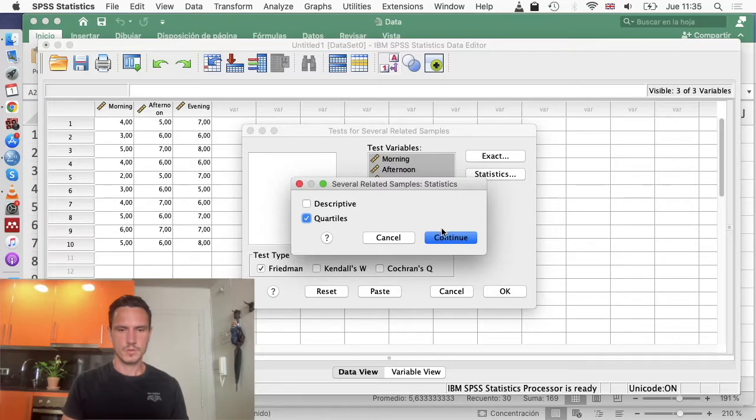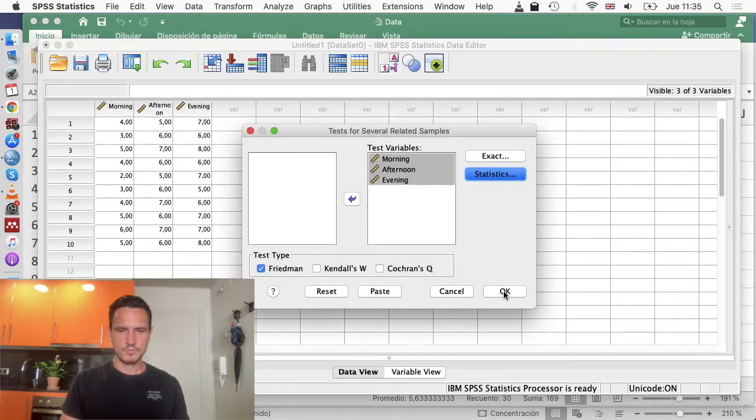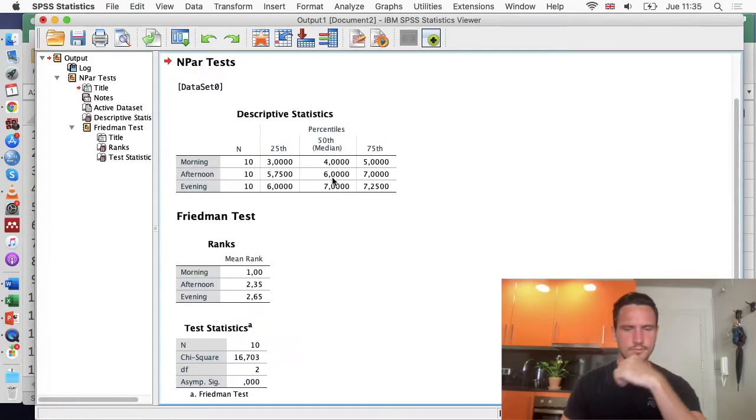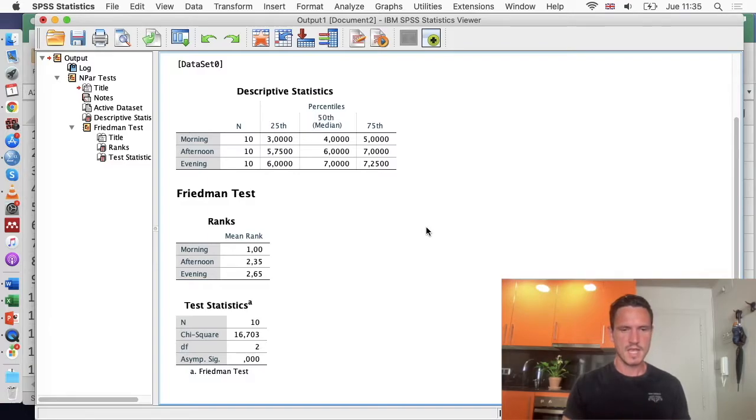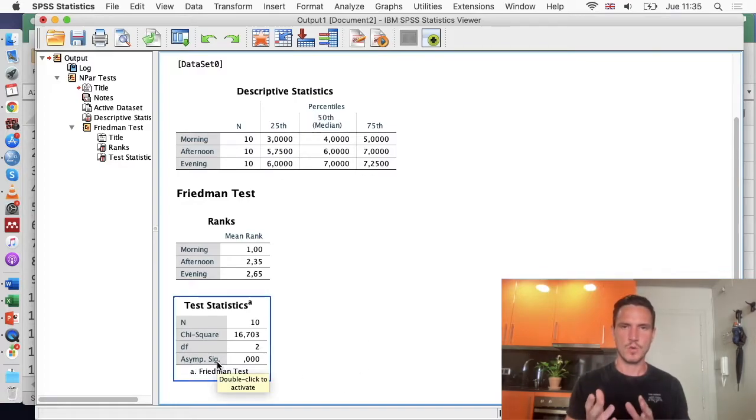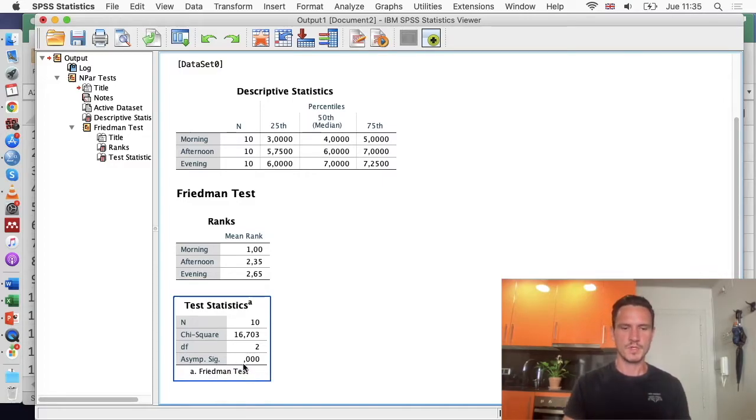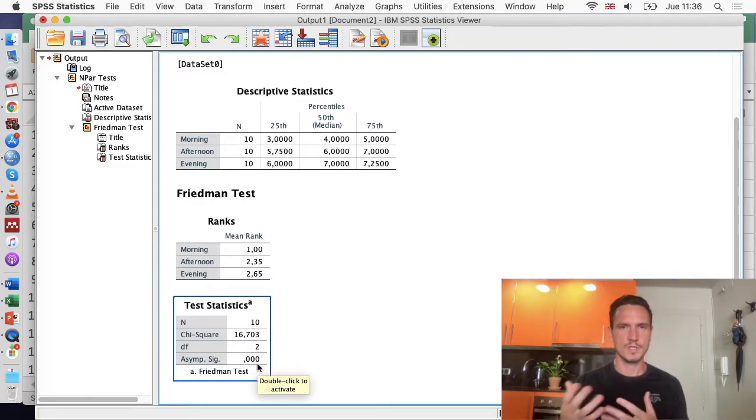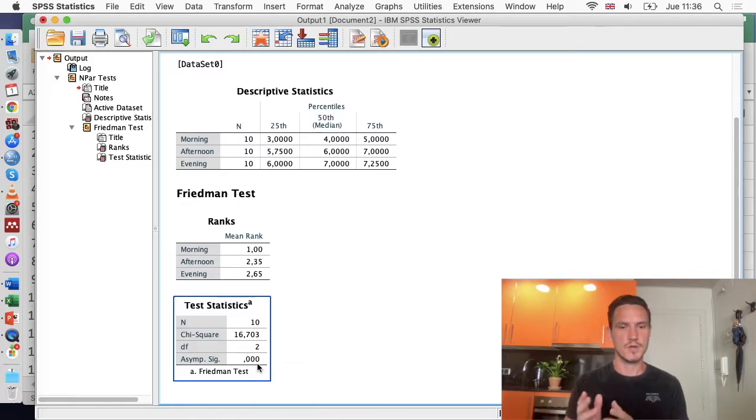Once we've done that, we go to continue, then to OK. SPSS has generated this output. We can see that if we look at this asymp sig value, that's the p-value, there was a significant effect of time points on the exam scores because this value here is clearly below 0.05, and 0.05 is the value that we usually use to determine whether something is significant or not.